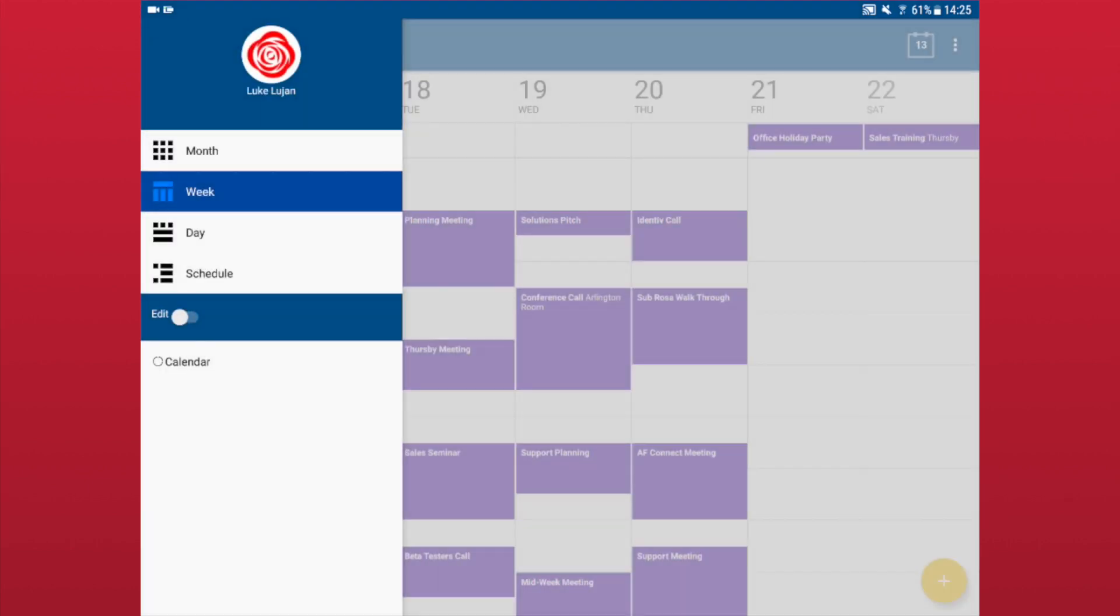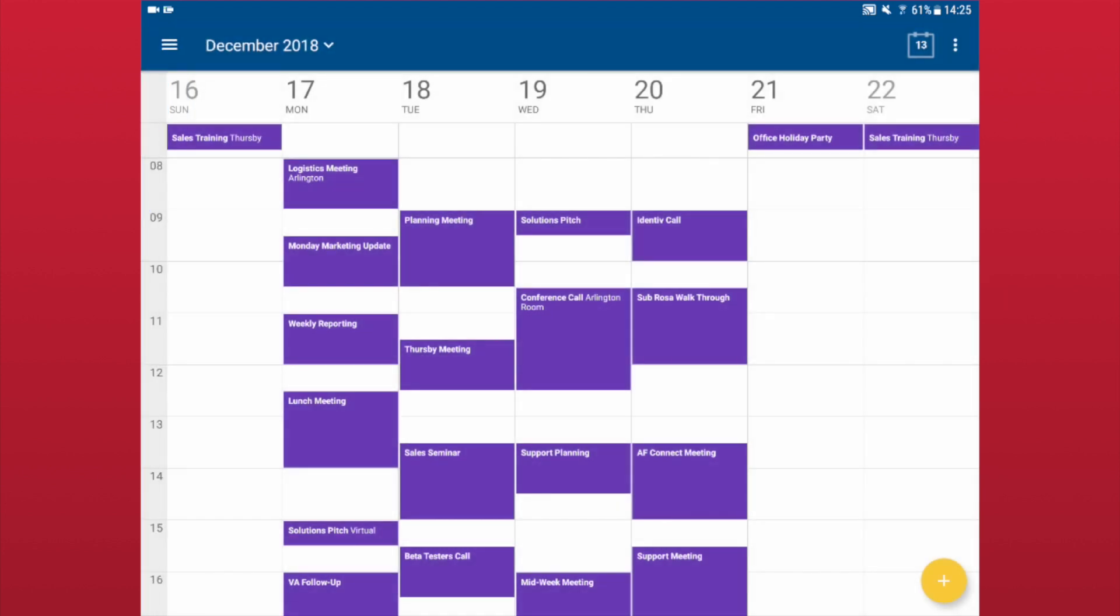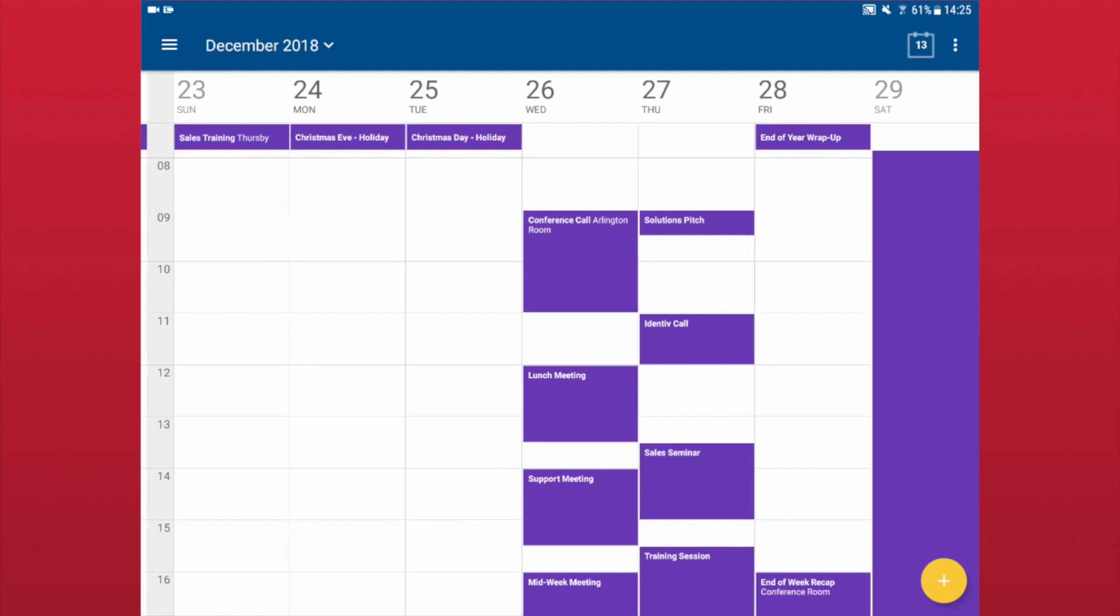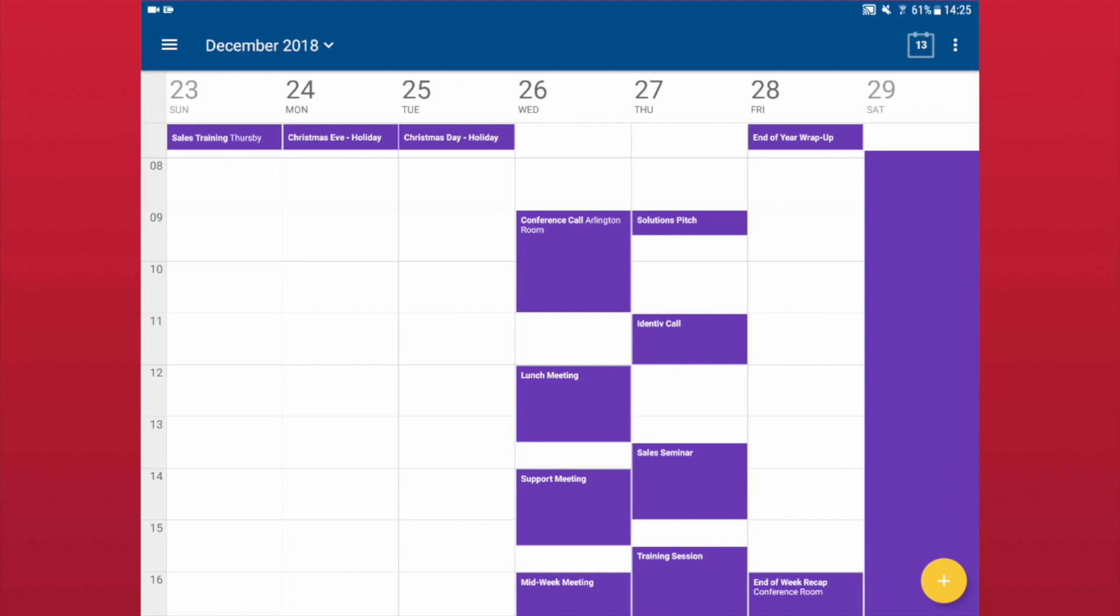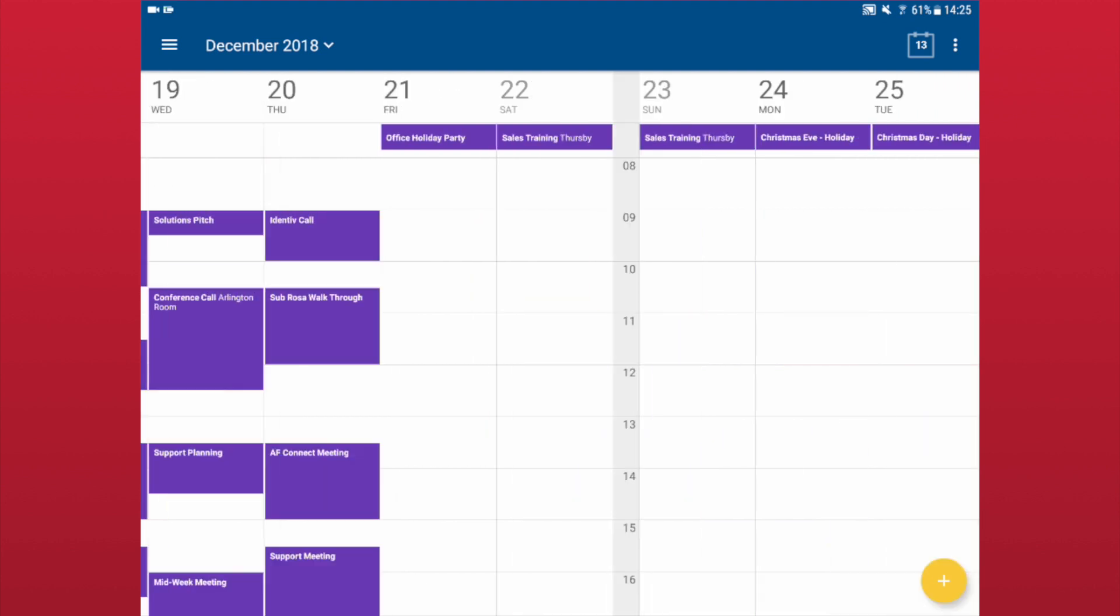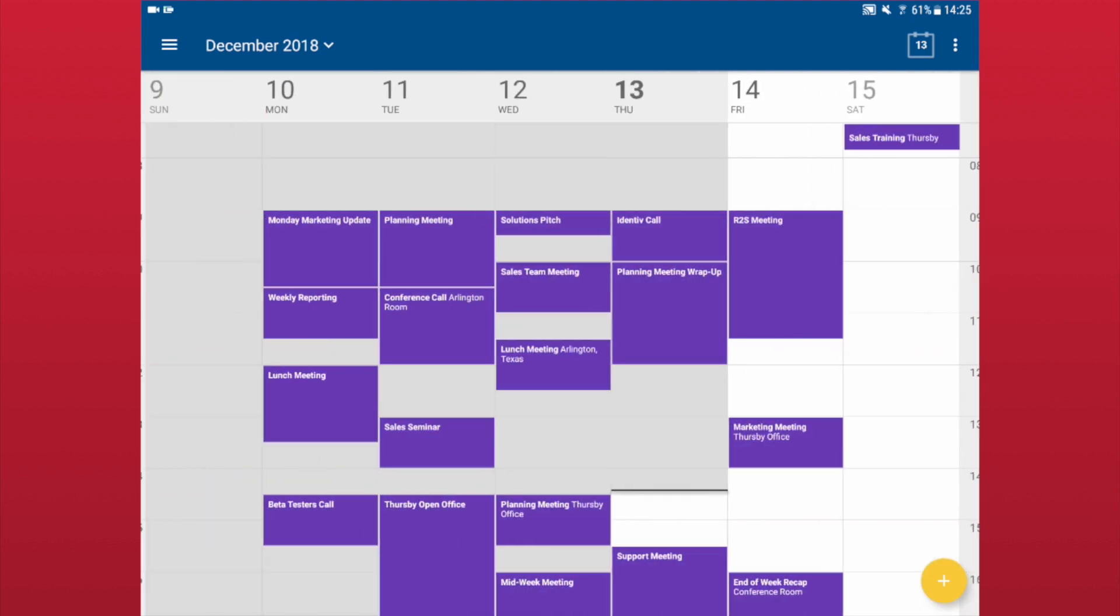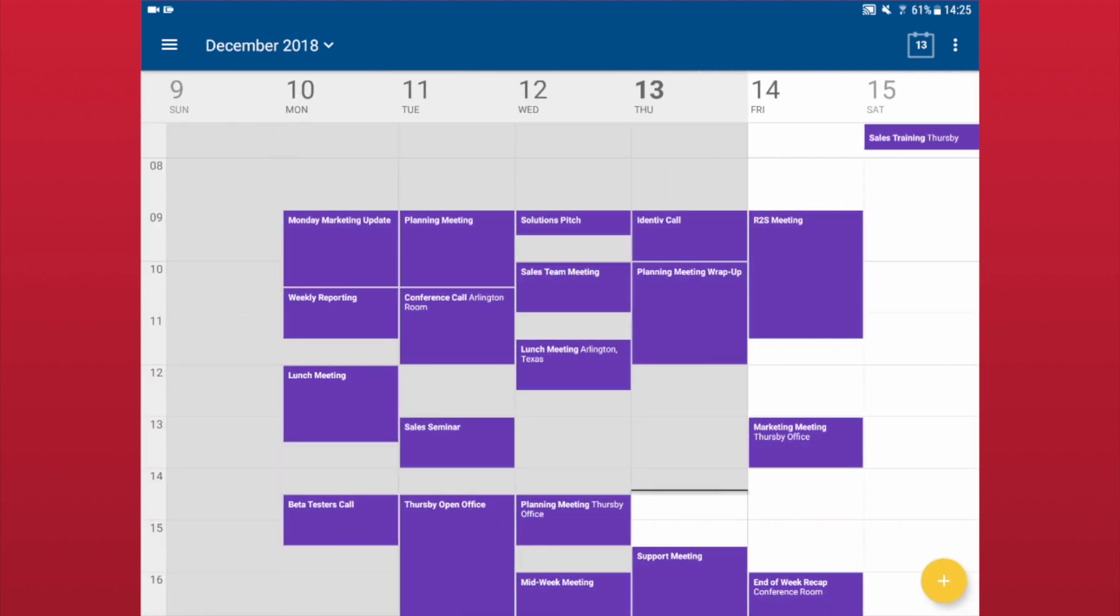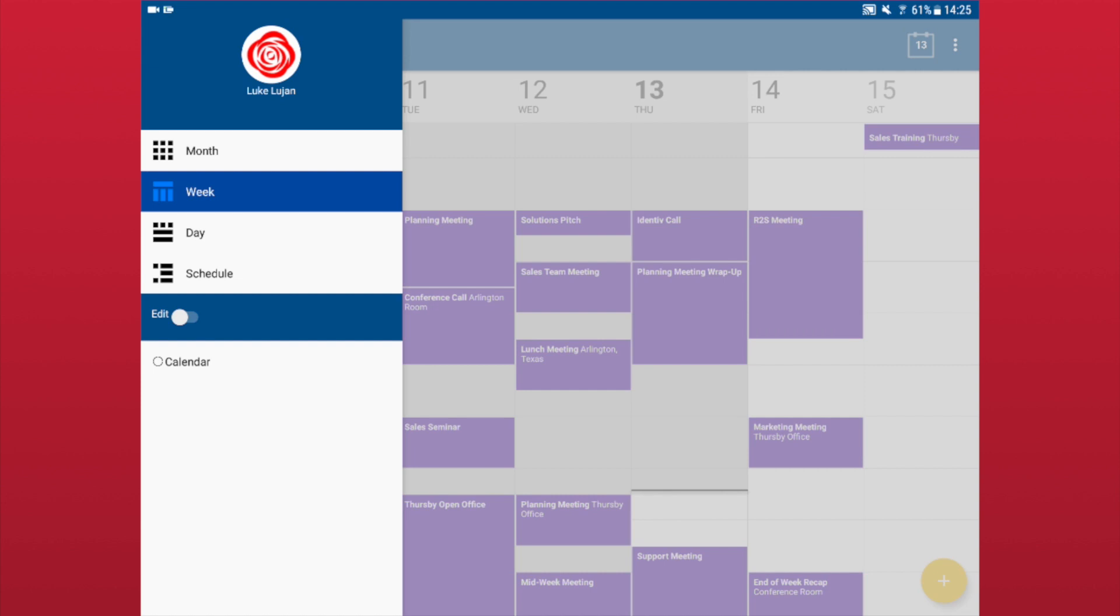When viewing your calendar, you can switch between viewing styles by tapping the Hamburger menu in the top left corner of the app. To progress to a different timeframe, simply swipe to the left to go forward and to the right to go backward.